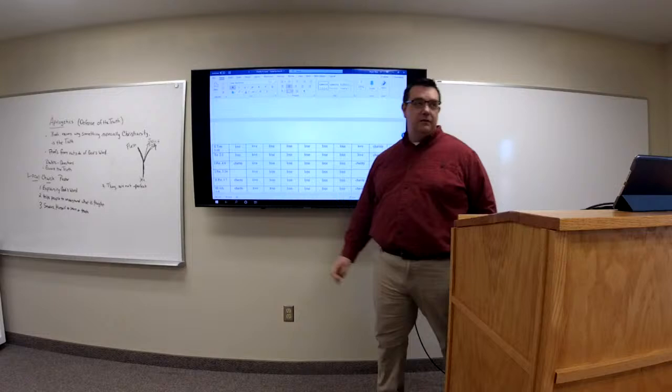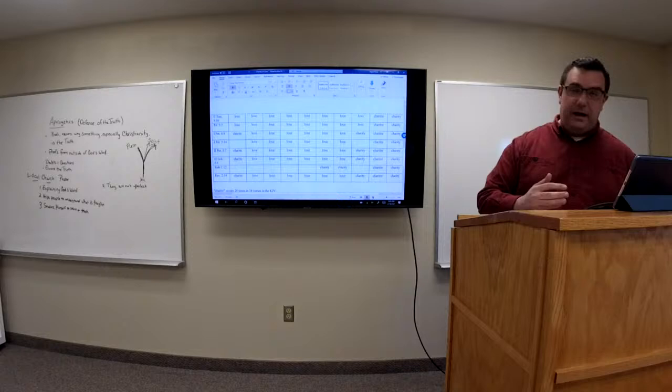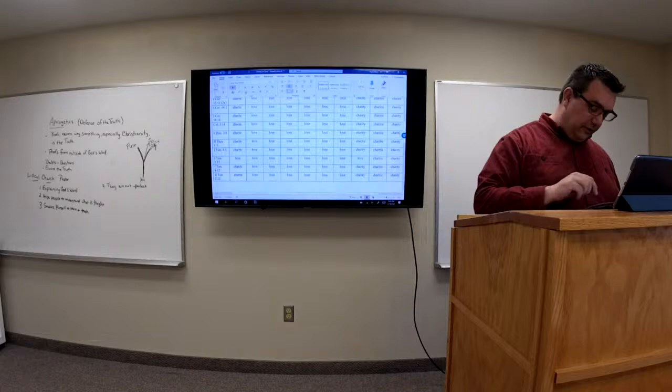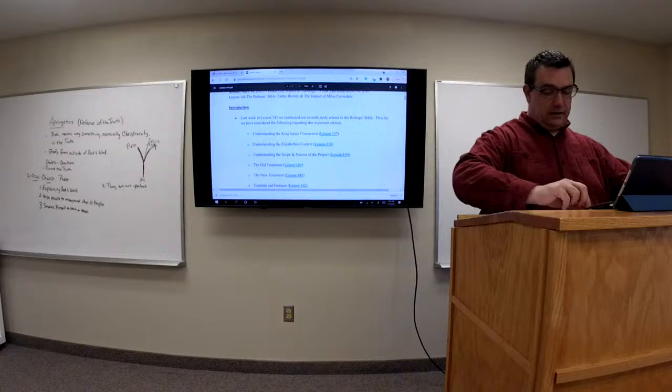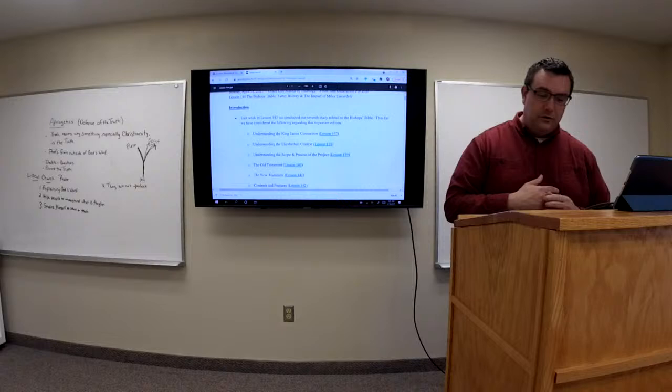I'm showing you this to close the loop on the charity-versus-love debate, which is quite heavily debated by King James advocates today. I think there are some misconceptions about that. But that's not the main point of today's lesson.